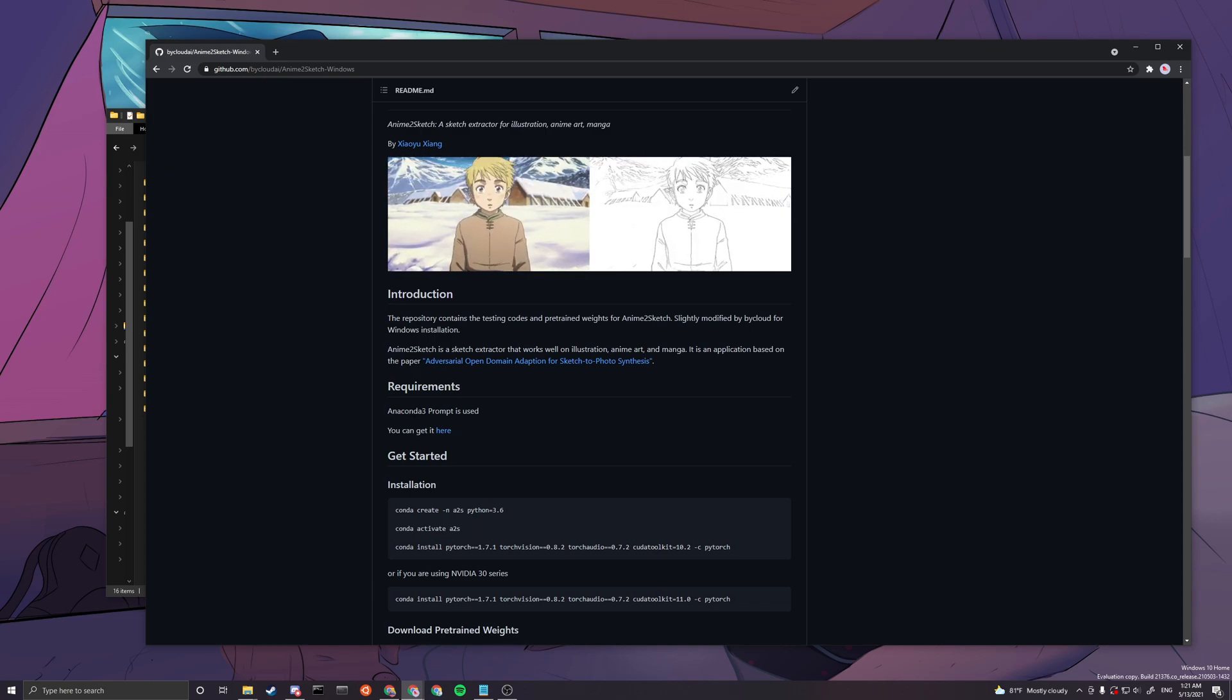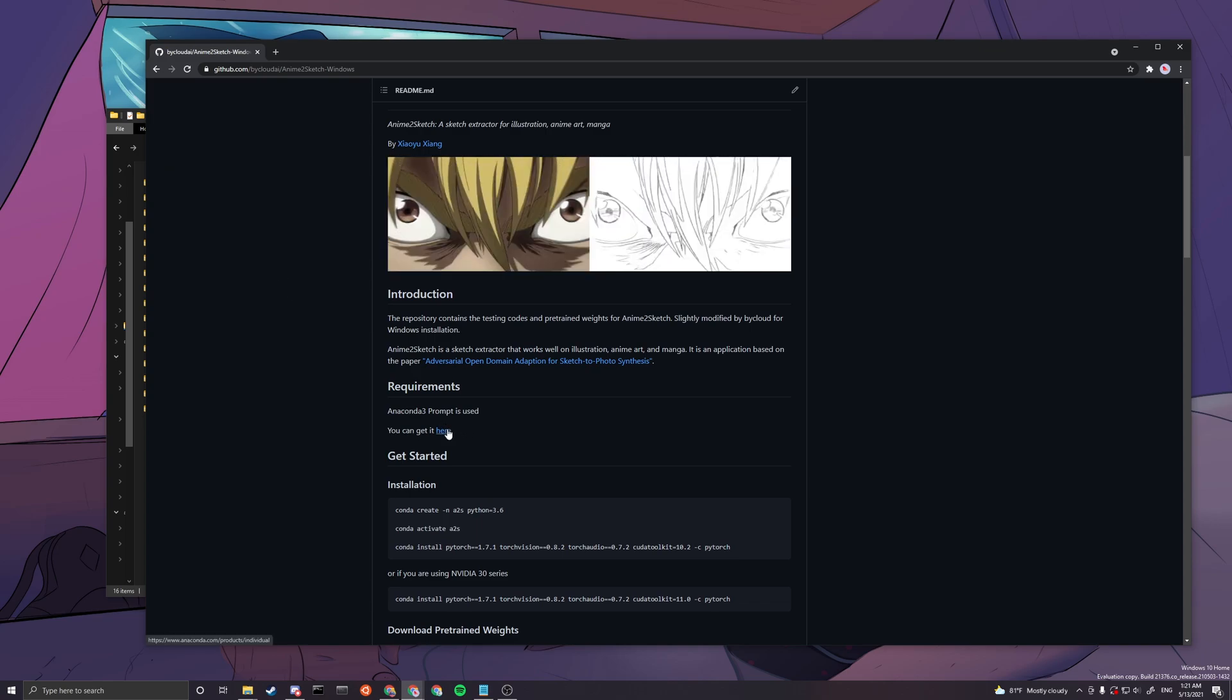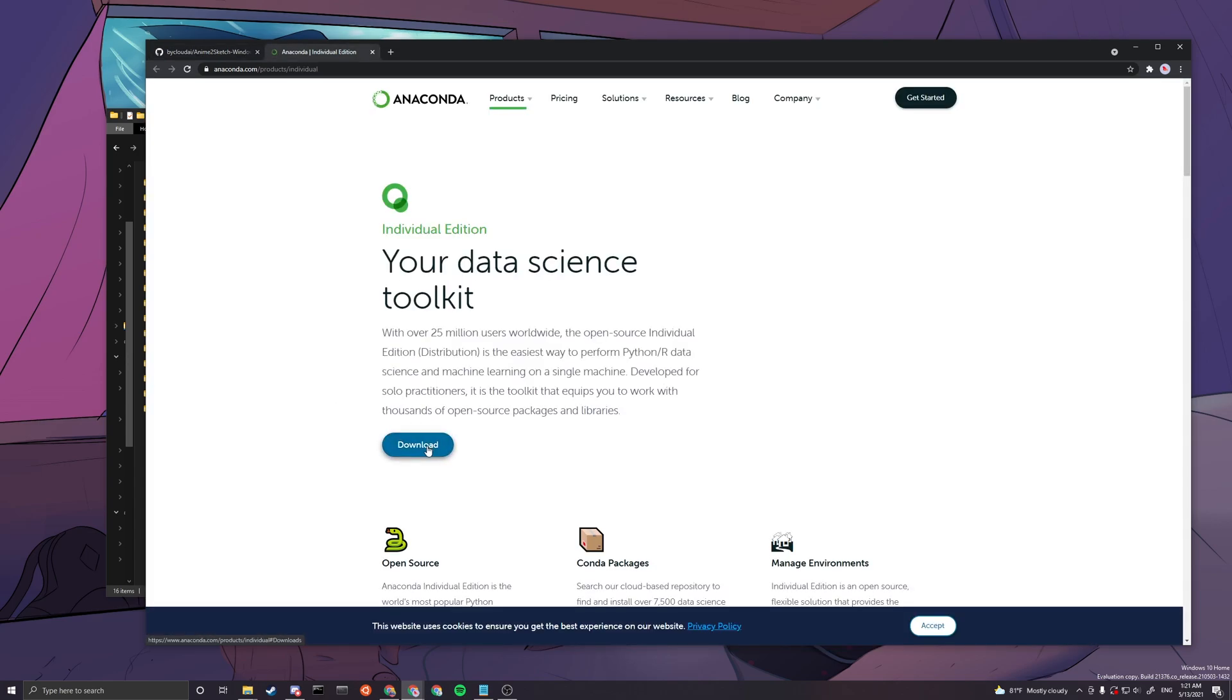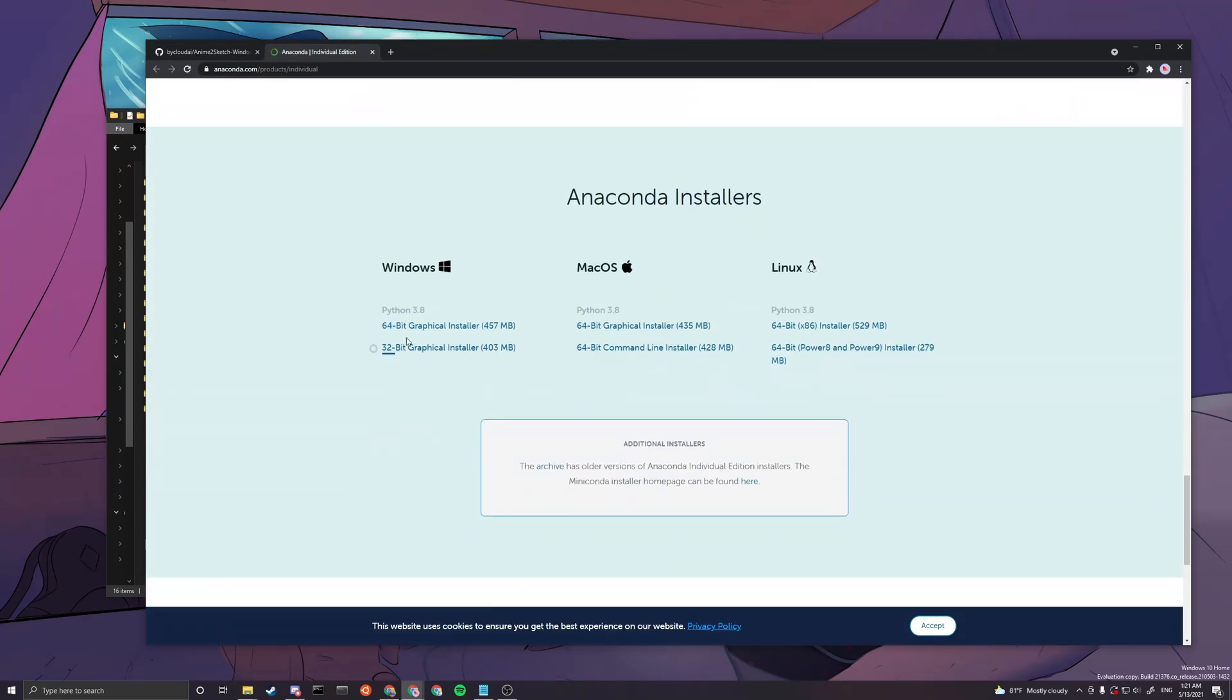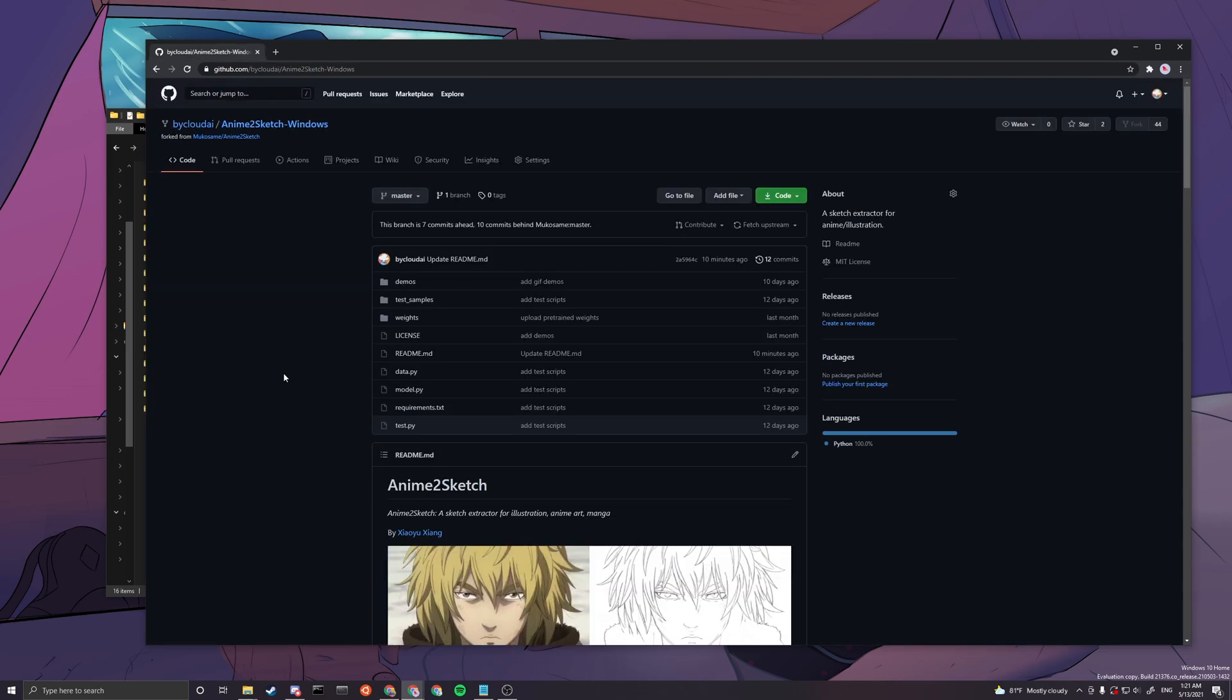You want to use Anaconda 3 Prompt. If you don't have Anaconda 3 Prompt, you can get it here. You basically press this link and press download, then you just do 64-bit graphical installer. After you download that, everything on default settings and install it. It's pretty straightforward so I'm not gonna cover it.